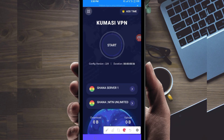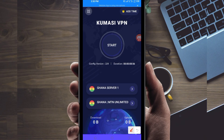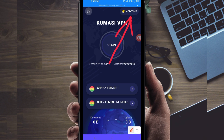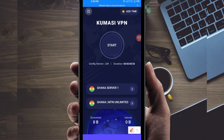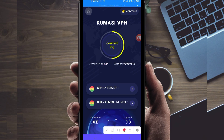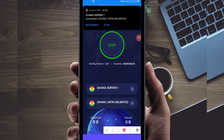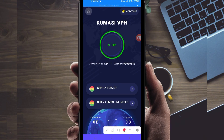In case you run out of time while using this VPN, you will be required to extend your time by clicking on the 'Add Time' button. To initiate the connection, click on the Start button here.